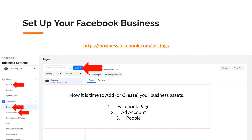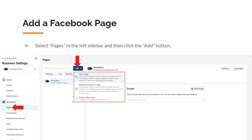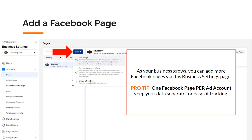Back to setting up our Facebook business. We've navigated to the business settings page. Now it's time to add or create your business assets: the Facebook page, the ad account, and the people. On the business settings page, select pages in the left sidebar, then click the add button. You'll see three options: add a page, request access to a page, or create a new page. As your business grows, you can add more Facebook pages via this option. Pro tip: one Facebook page per ad account — keep your data separate for ease of tracking.